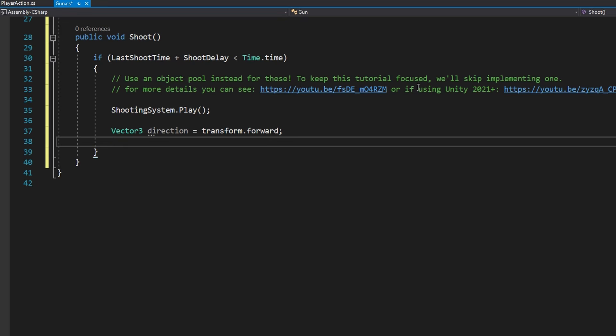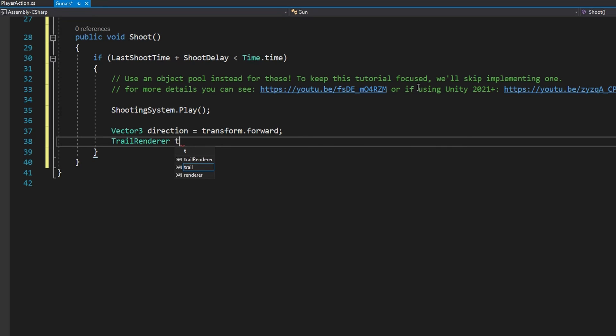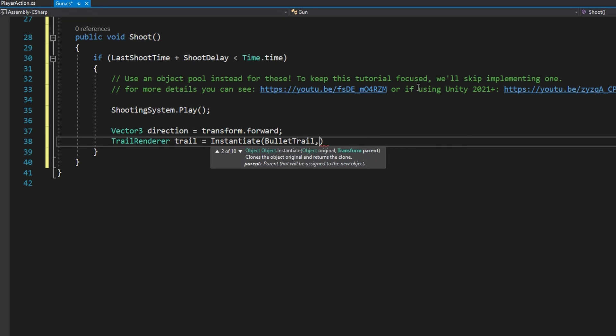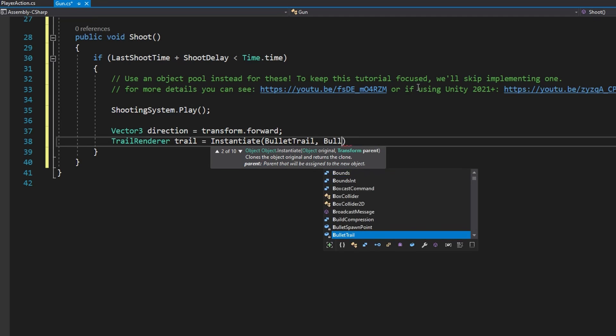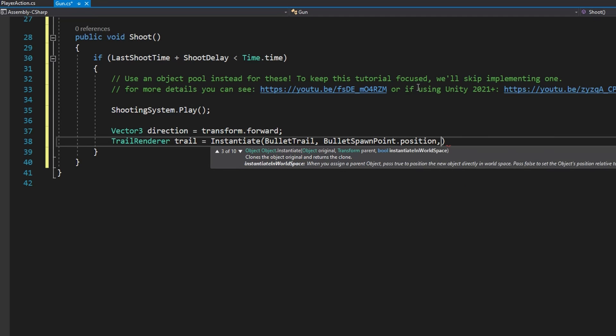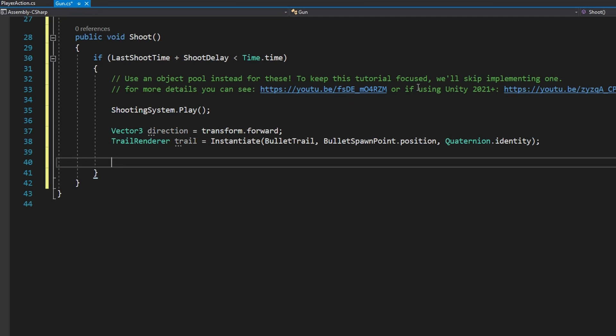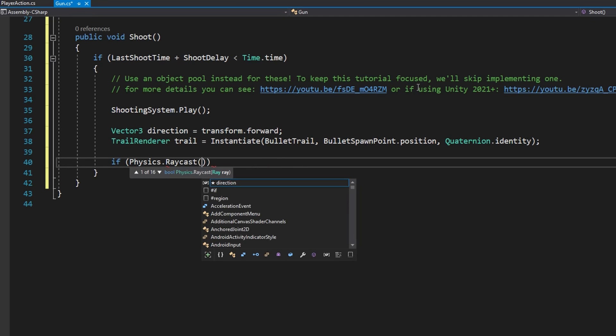We'll then do TrailRenderer trail equals Instantiate the bulletTrail at the bulletSpawnPoint.position with the Quaternion.identity rotation.